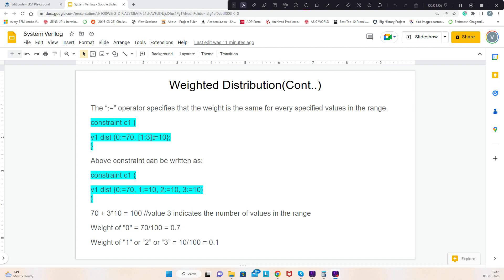If I use colon-equal-to for the range 1 to 3, the weightage mentioned is 10. So all values in that range get that weightage — value 1 gets a weightage of 10, value 2 gets a weightage of 10, and value 3 gets a weightage of 10.